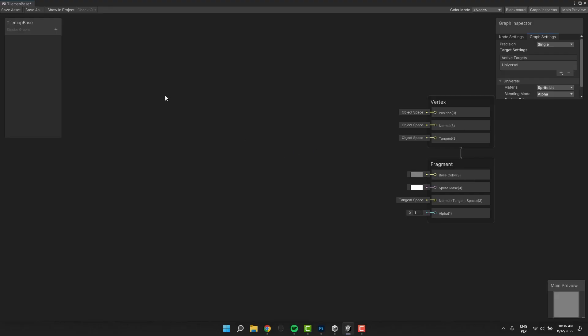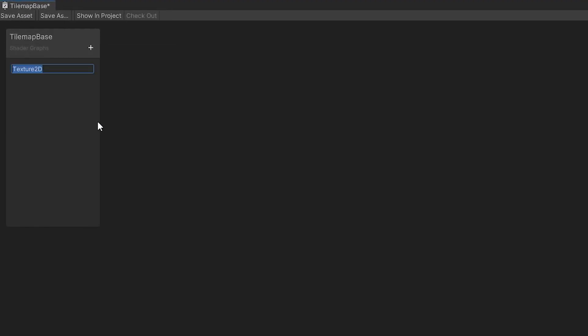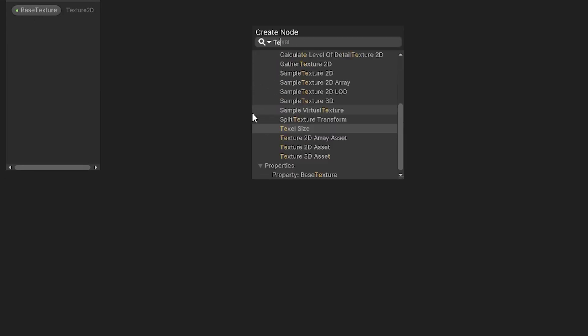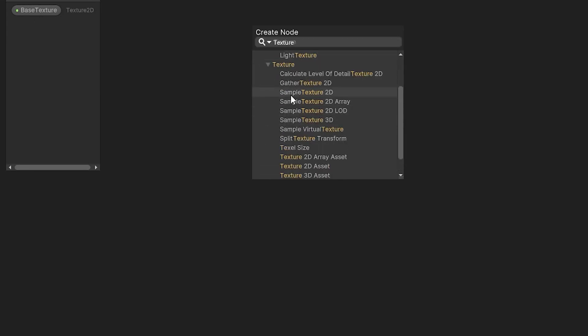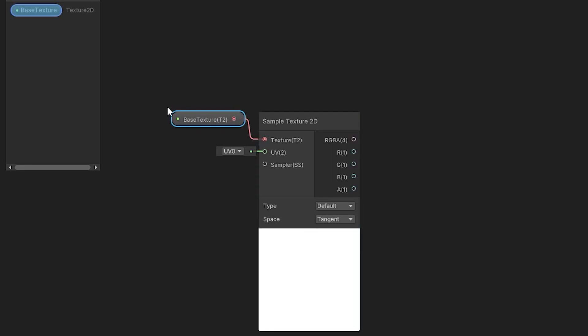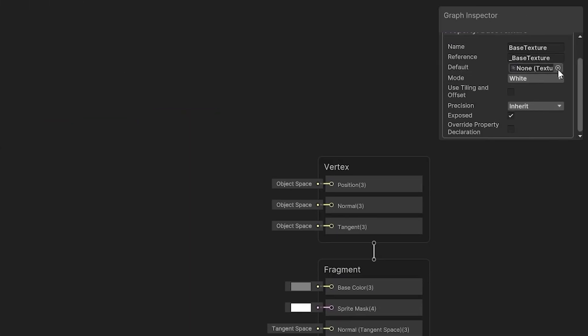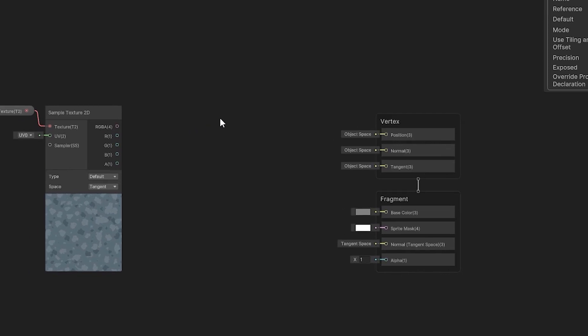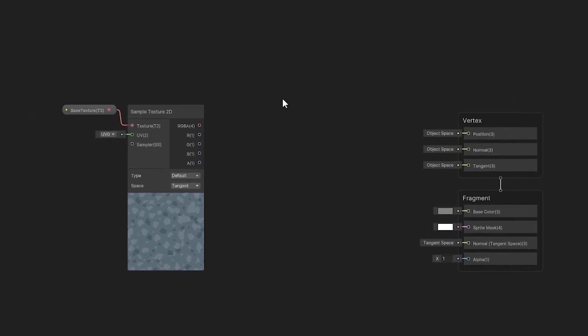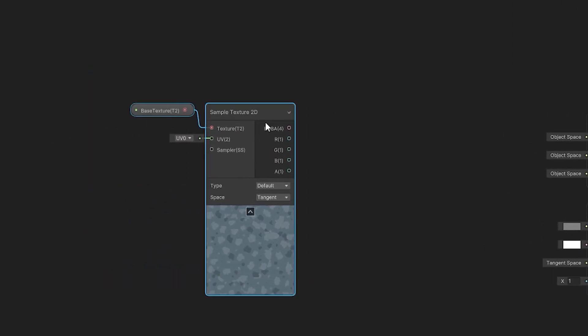I open it and start by adding new parameter of type Texture 2D. I call it Base Texture. I add Sample Texture to the node. Then I drop our parameter into the graph and connect it to it. To be able to preview the result, I change the Base Texture default value to our Wall Texture.